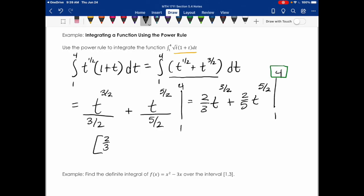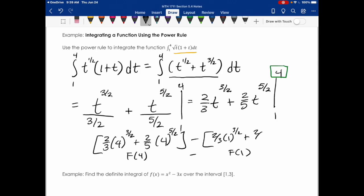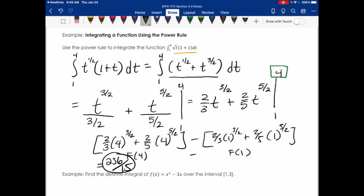Plugging in 4: 2/3 · (4 to the 3/2) plus 2/5 · (4 to the 5/2) — that's F(4). Then I subtract F(1): 2/3 · (1 to the 3/2) plus 2/5 · (1 to the 5/2). When I simplify all of this, the final answer is 256 over 15.